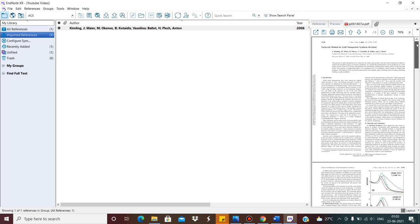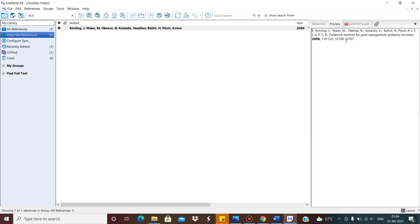It doesn't matter as far as referencing is concerned if you don't attach the PDF, but since I am discussing fundamental aspects, I am mentioning it. And this is the 'Preview' tab — as you can understand from the name, it shows how this reference will look when inserted as a citation. You can see: first the authors' names come, then the reference number, then the paper title, then the volume, issue, and page number.